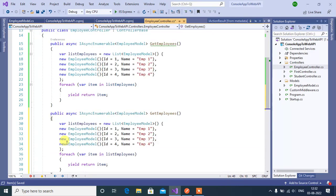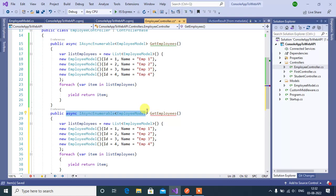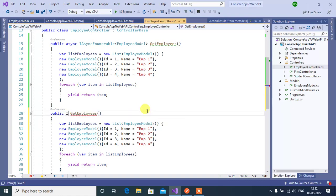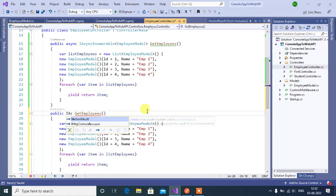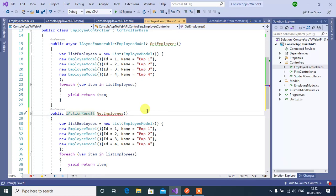Paste it. Now instead of this EmployeeModel and IAsyncEnumerable, now we will use IActionResult return type.